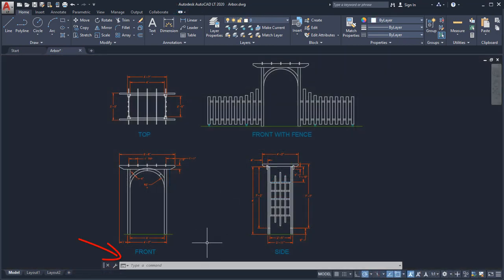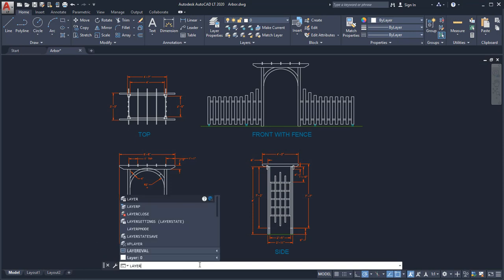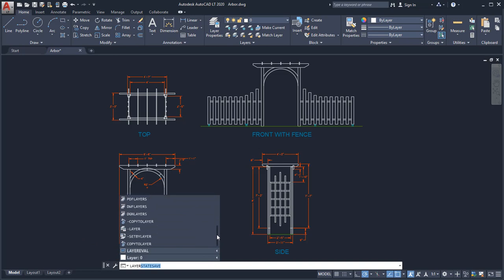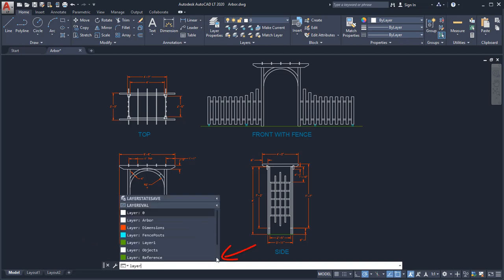Use the command line to start a command and provide input for the current command. As you enter a command, Autocomplete will suggest a list of matching commands. From the command line you can access other content, such as layers, blocks, hatch patterns, and more.